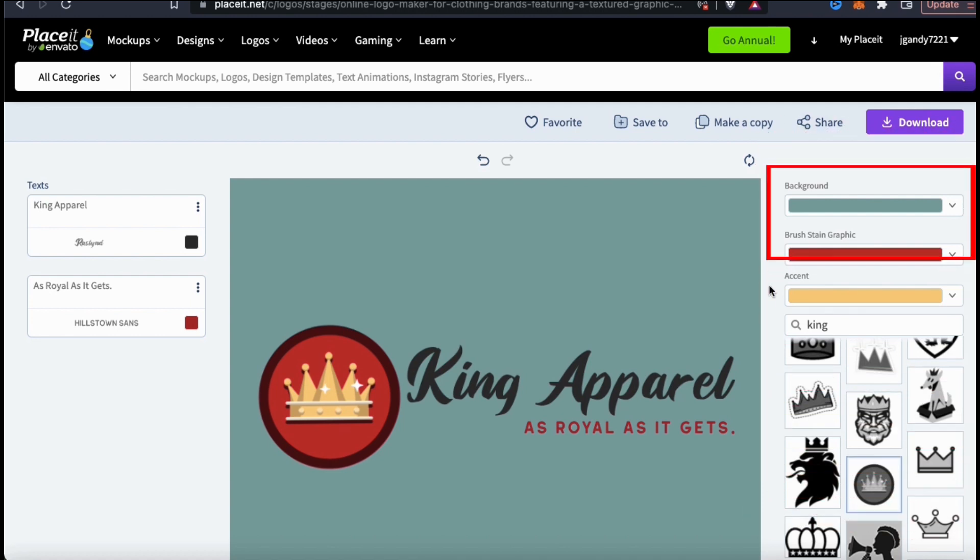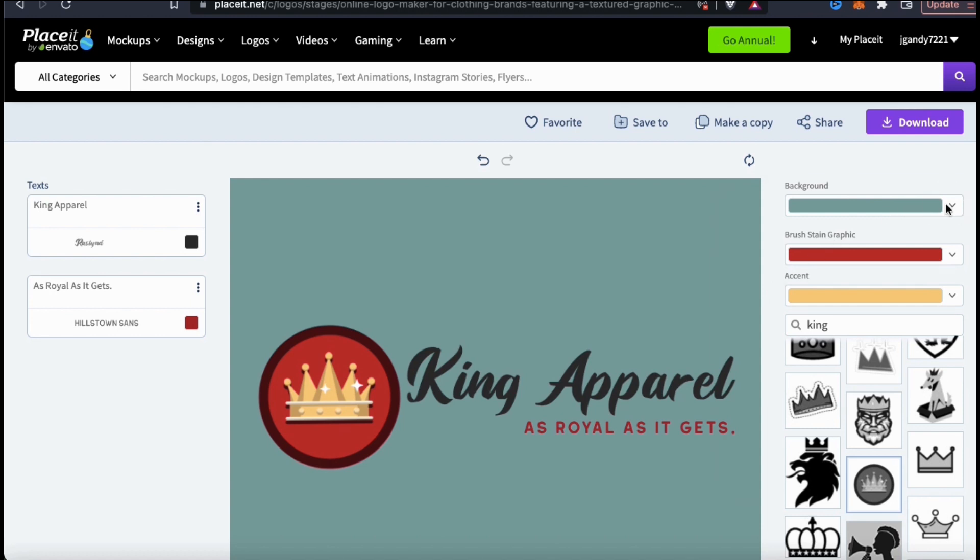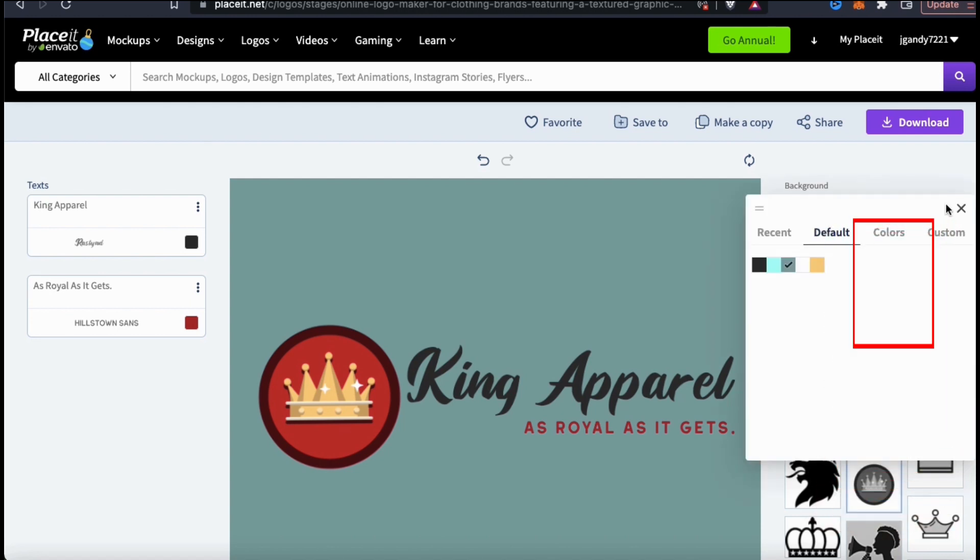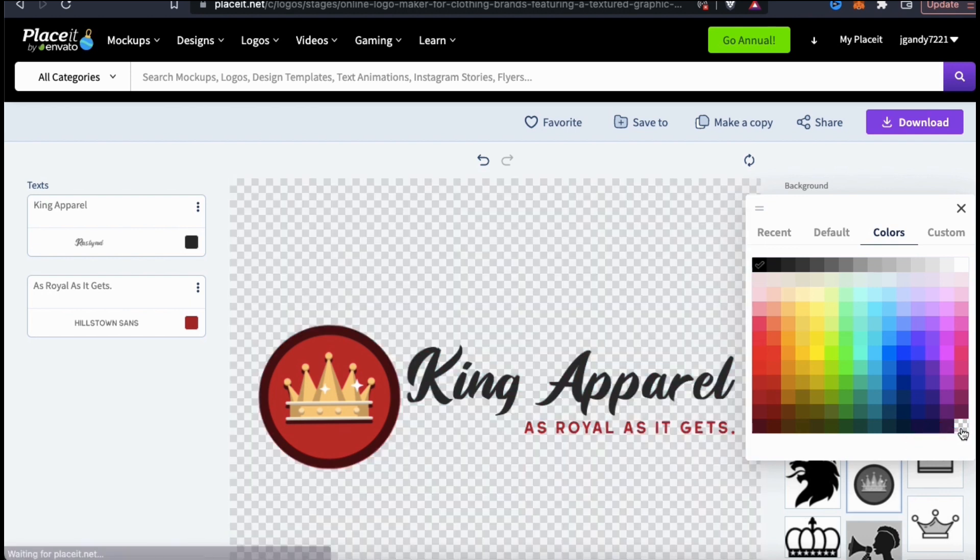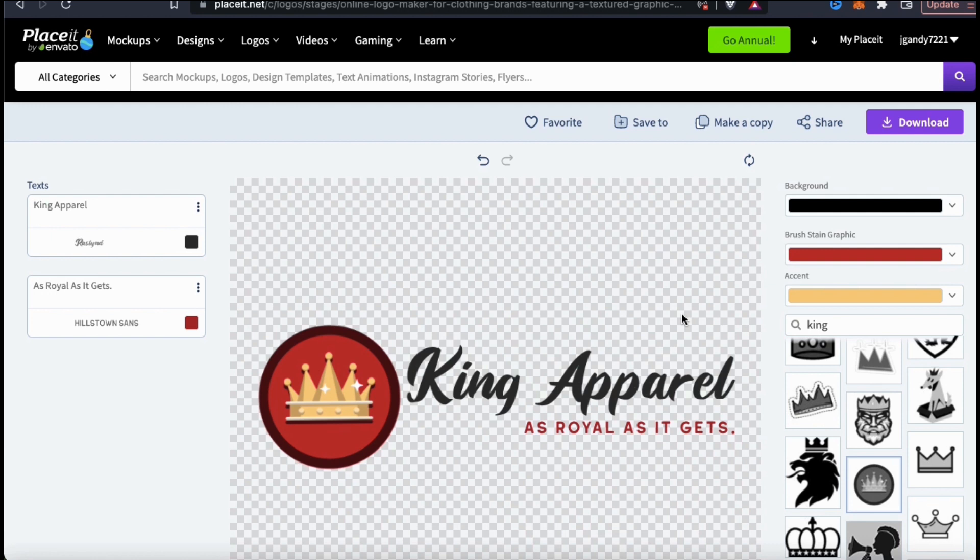To remove the background, let's look on the right hand side and go to the background drop down menu. From here, we need to click on the colors tab and then we're gonna go all the way down to the bottom right and click the little checkered icon here. Your colored background should now be replaced with a checkered pattern symbolizing a transparent background. With a transparent background, not only can you add your logo to your website and brand pages, but also other products such as t-shirts or business cards.